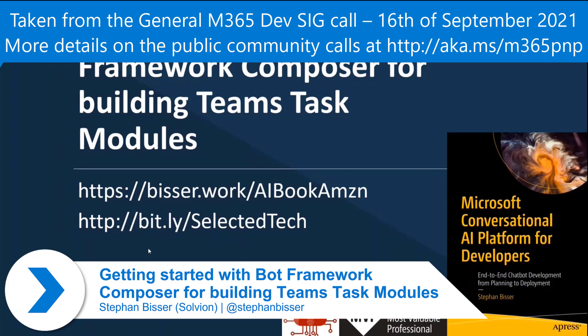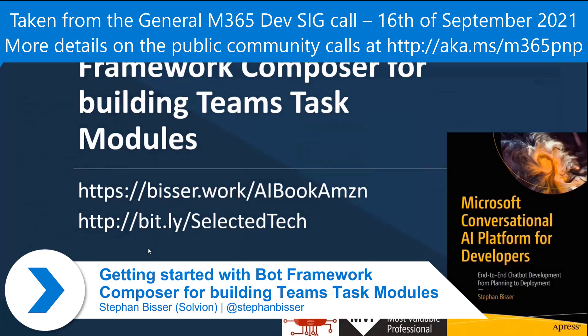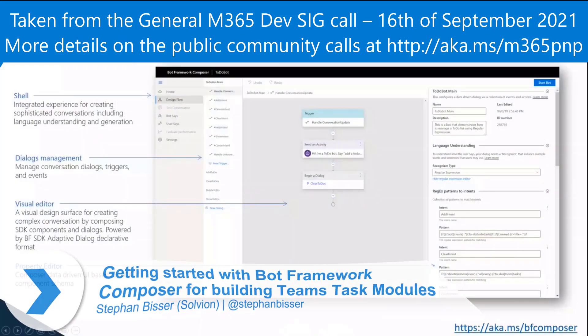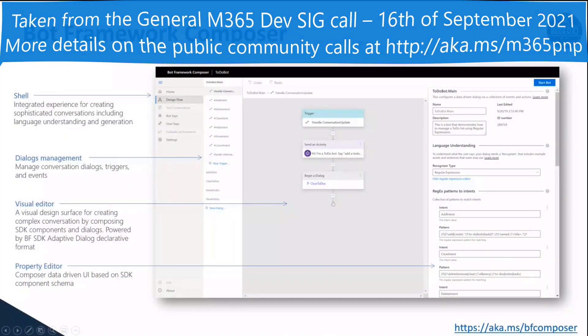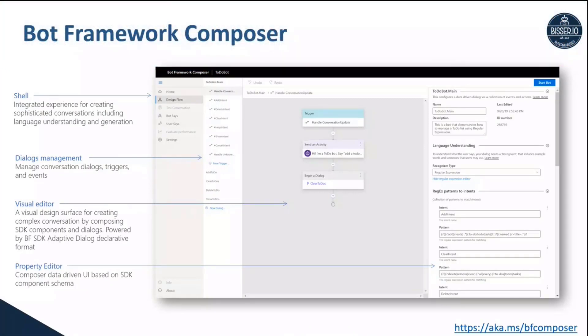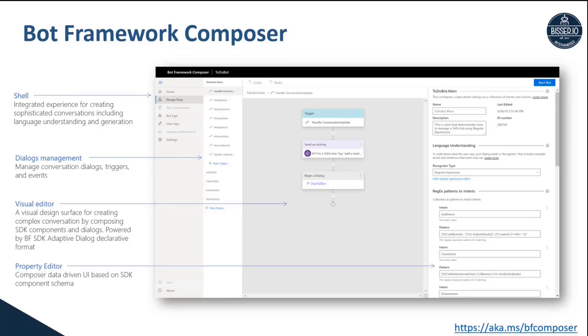For those of you who don't know what Composer is, Composer is one of the newest additions to the Bot Framework ecosystem where you can actually build a bot without writing too much code. At least there's some opportunity to write code. You don't need to be a hardcore dev to write your whole bot logic using .NET or JavaScript or whatever.